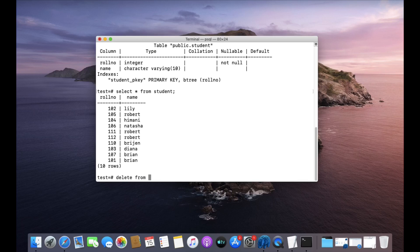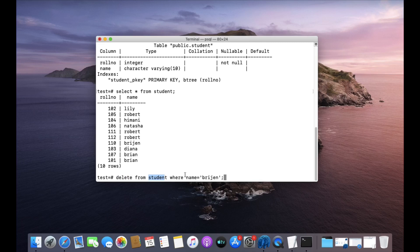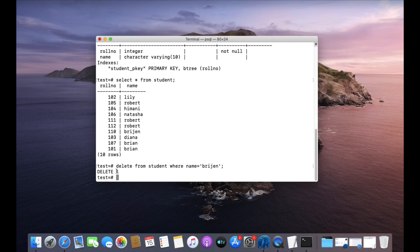Provide the name of the table from which you want to delete the data. In this case the table name is student and the condition is WHERE name equals 'Region'. Press enter — it returns DELETE 1. This number indicates how many rows were deleted — one row has been deleted.